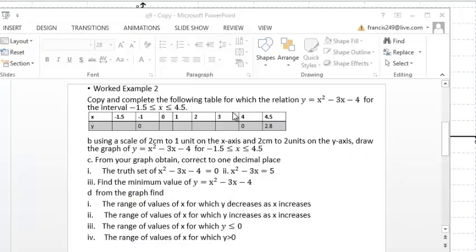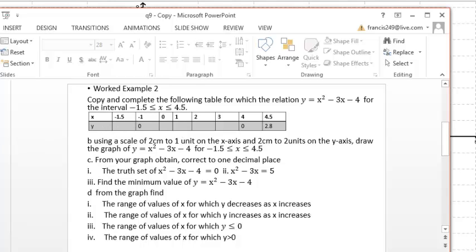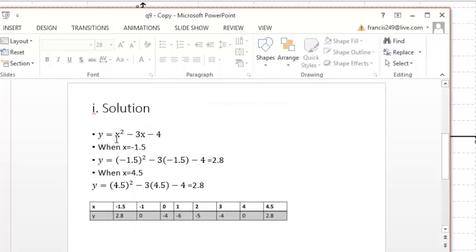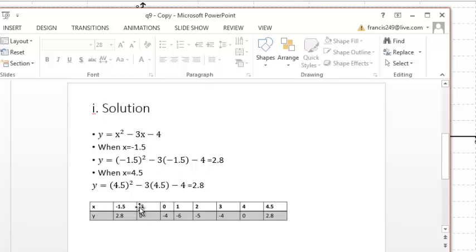Work example two: copy and complete the table for this relation over this interval. Like we did in the previous video, let's start and finish up. This is our relation — we substitute any two values. I'm going to take negative 1.5 and 4.5. When x equals negative 1.5, substituting in I get 2.8; when x equals 4.5, substituting into the formula I also get 2.8. Now use that to fill in the rest of the spaces.